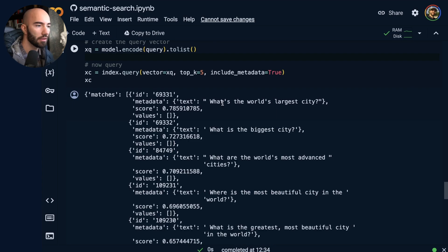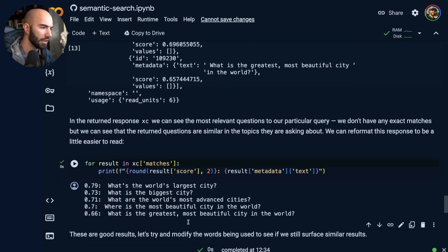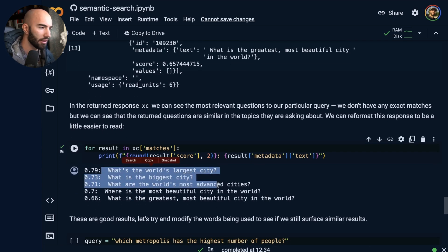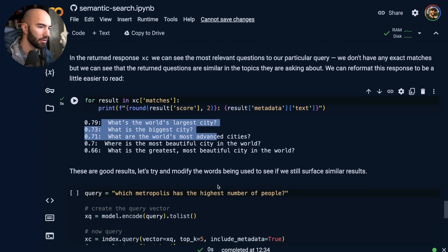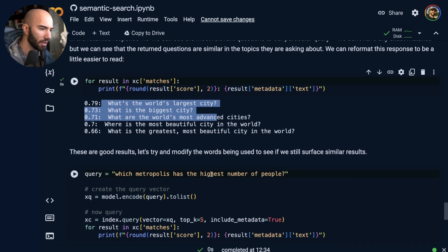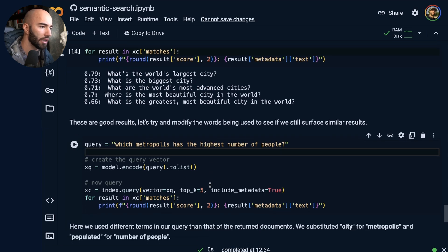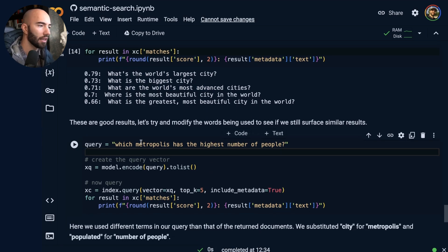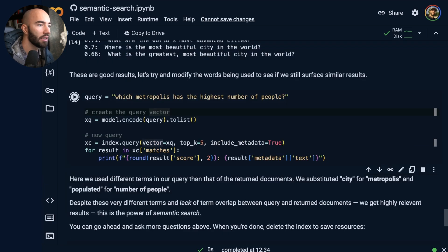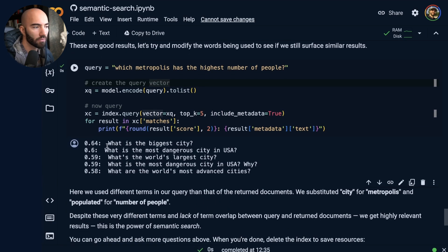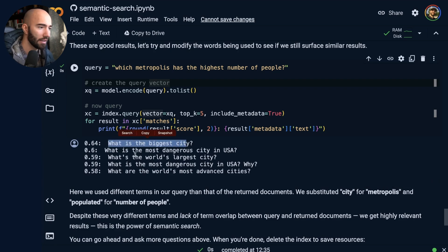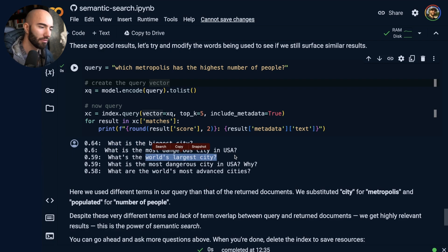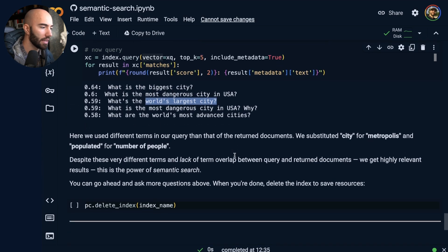Let's see. Okay. It says, I think I format it a little nicer here. Yeah. What's the world's largest city? Biggest city? So on and so on. Okay, so these are core questions that we're searching across here. And then I can modify the language where I can say which metropolis has the highest number of people and just see what it says. And yeah, again, we get what is the biggest city? And then what is the world's largest city? So yeah, semantic search. Everything checks out there.